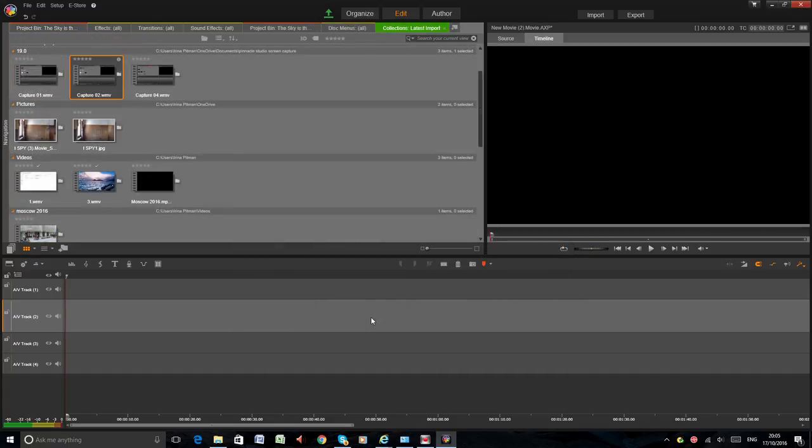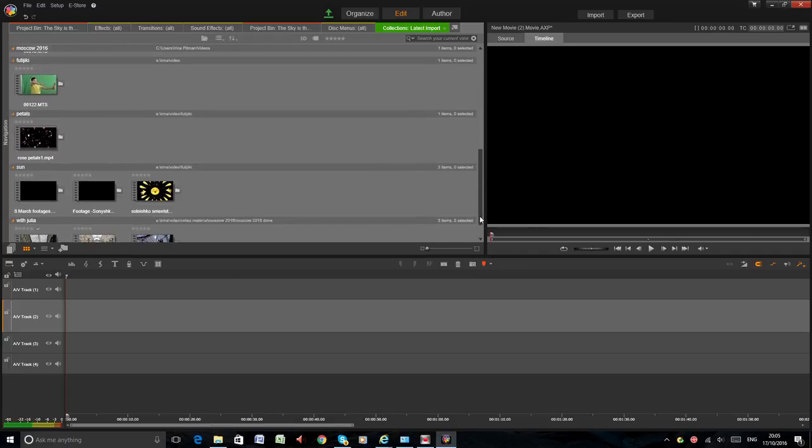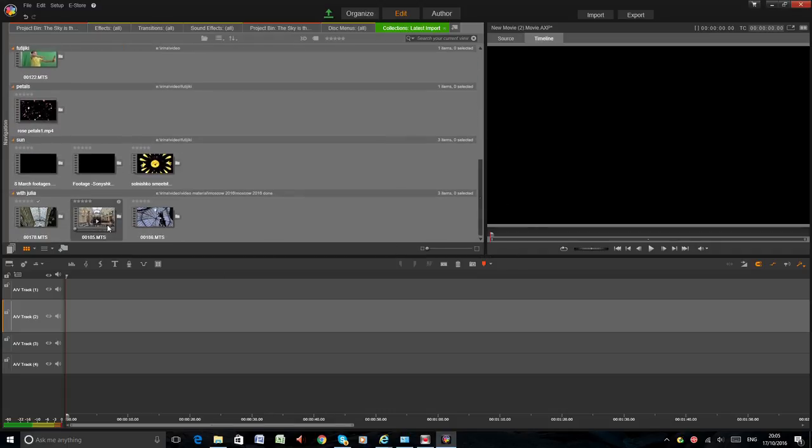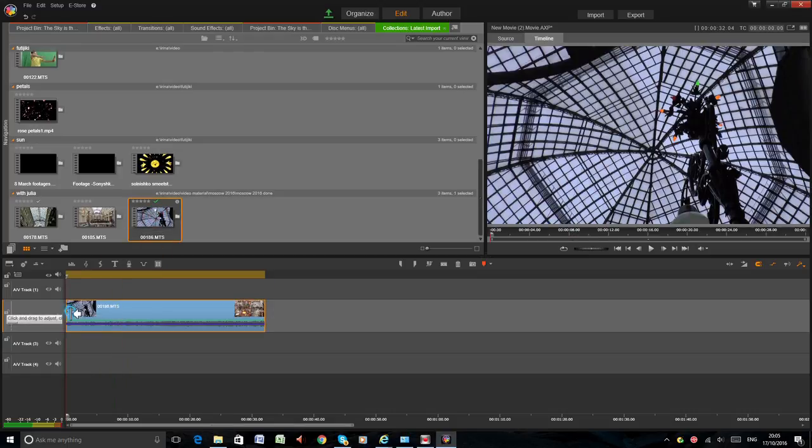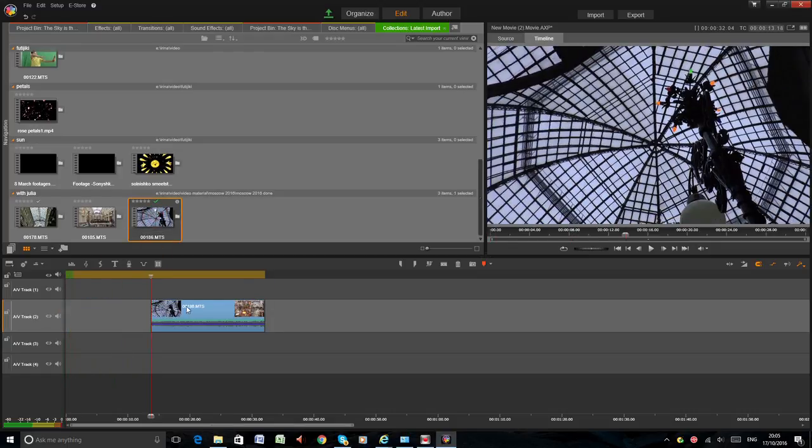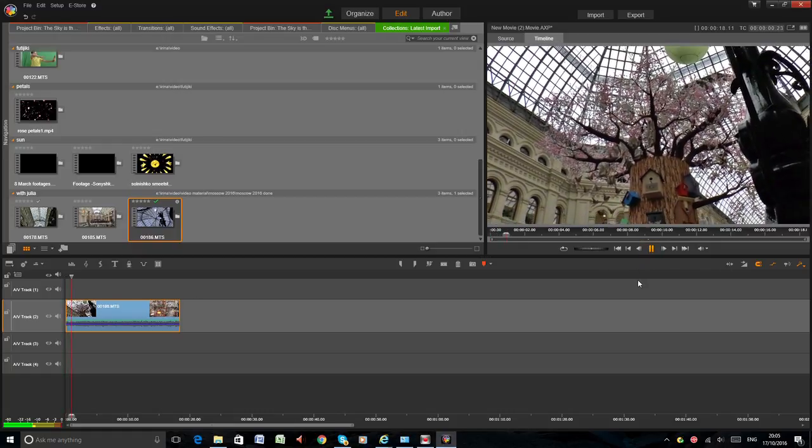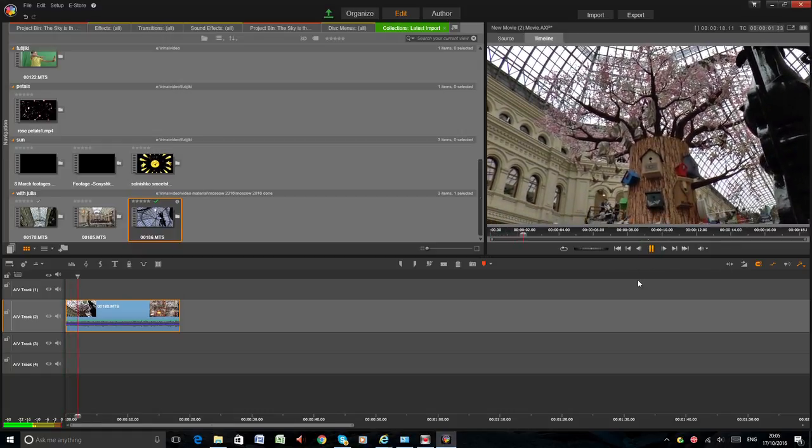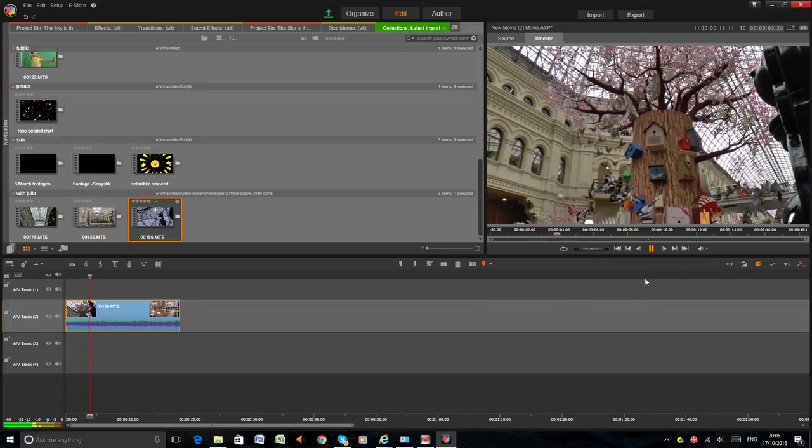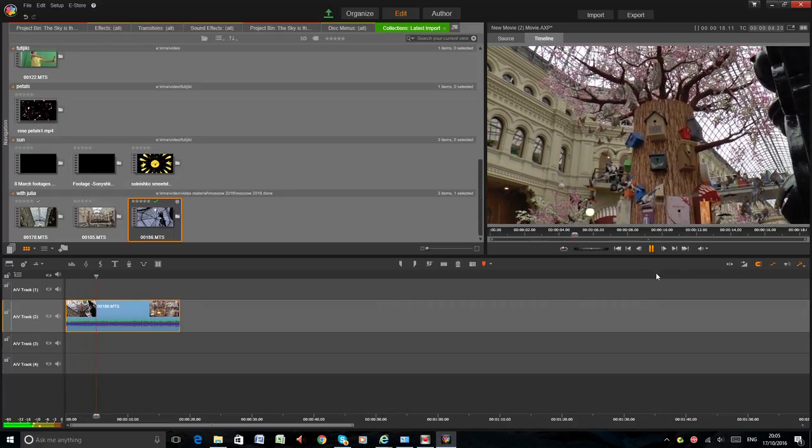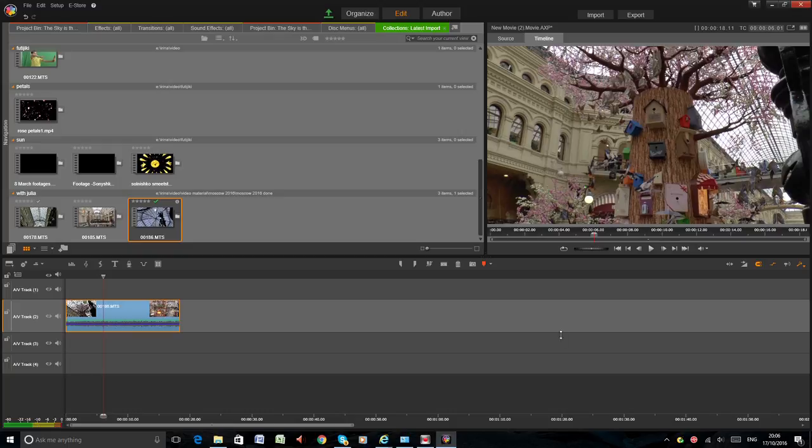Now I would like to check how is preview window is working now. I will bring some footage on the timeline. Make it a little bit smaller. Press the Play button. Everything is working well now.